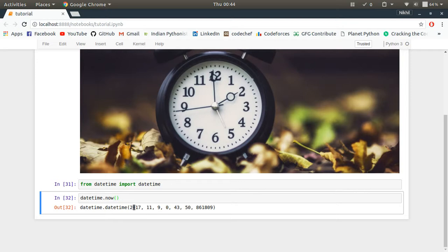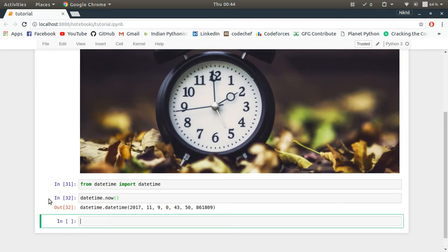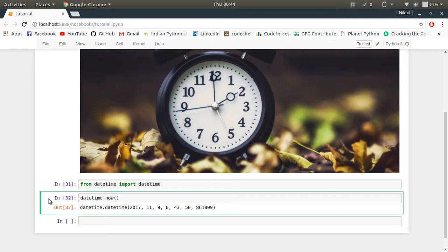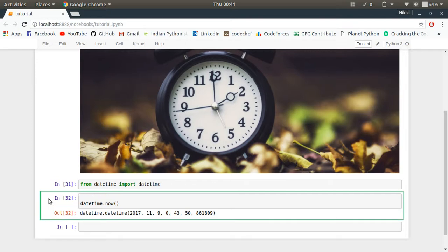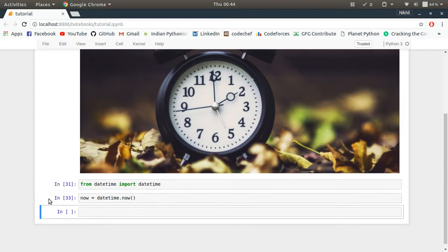As you can see here, it's the year, and then it's the month, then the day, then it's the hour, then the minute, and then the second, and then the microsecond. So if you want these values in an independent manner, what you can do is first of all make a variable for this datetime object. Let's say it's now. So now contains all the details of the current time.